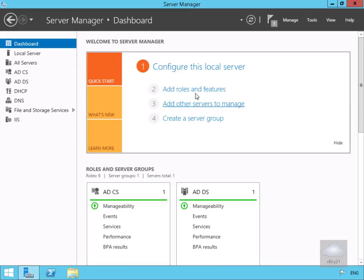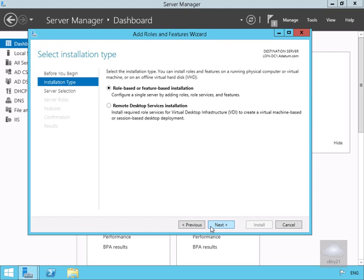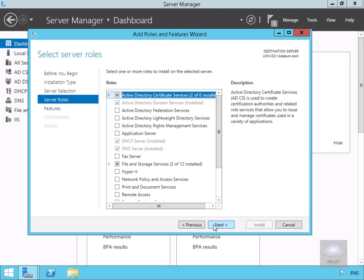I've got one of my servers and I'm going to add roles or features, which brings up the wizard. Within the wizard we'll select next on the installation type. We're going for role-based or feature-based installation. I'm going to select our server and then we just need to modify one of our server roles.